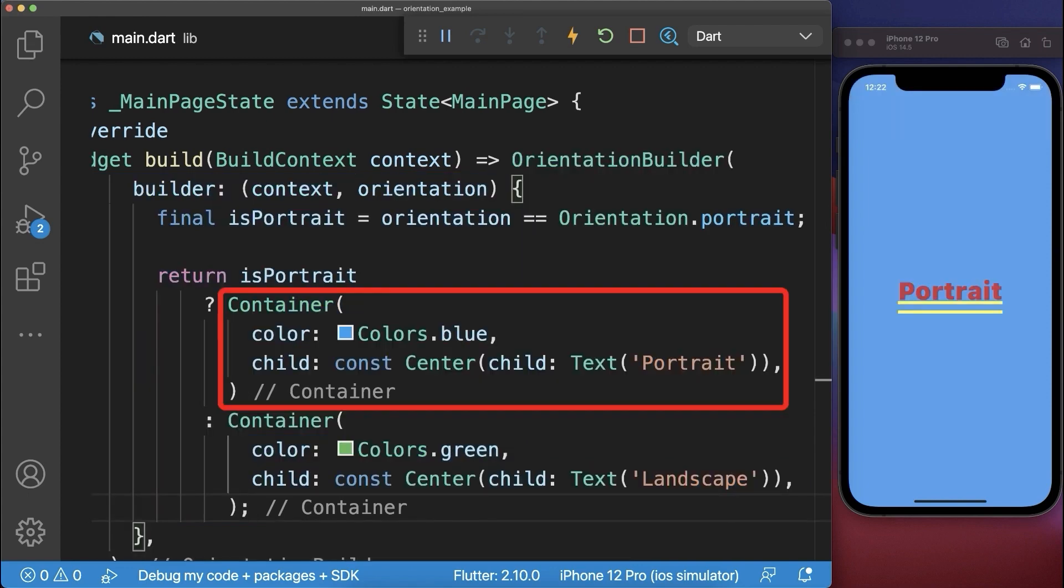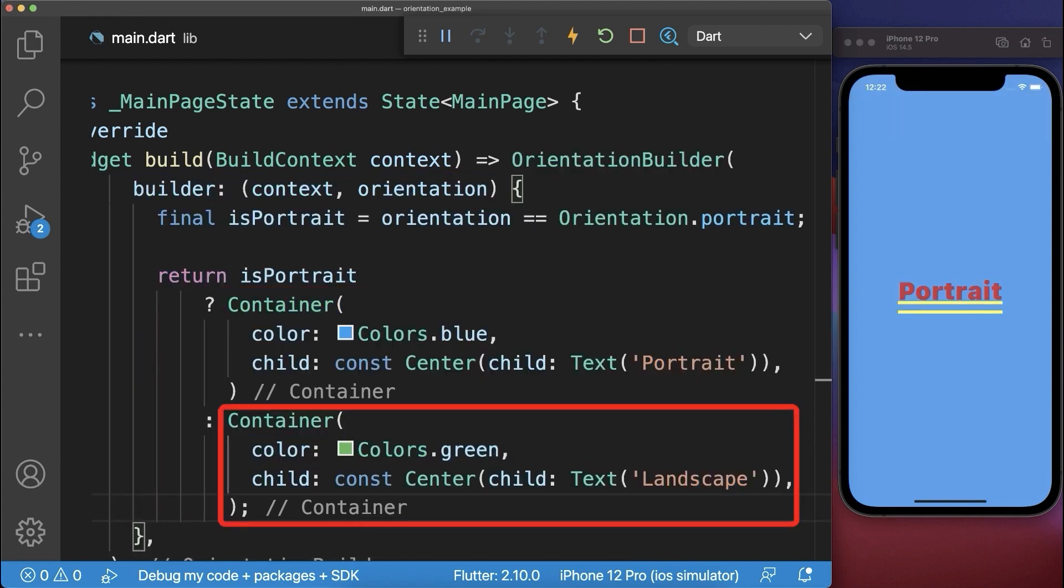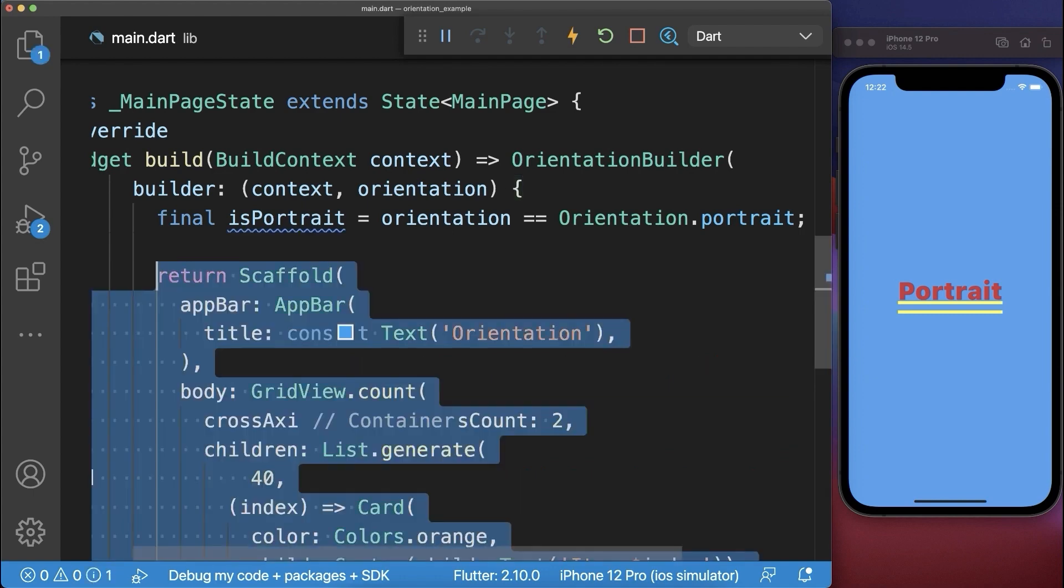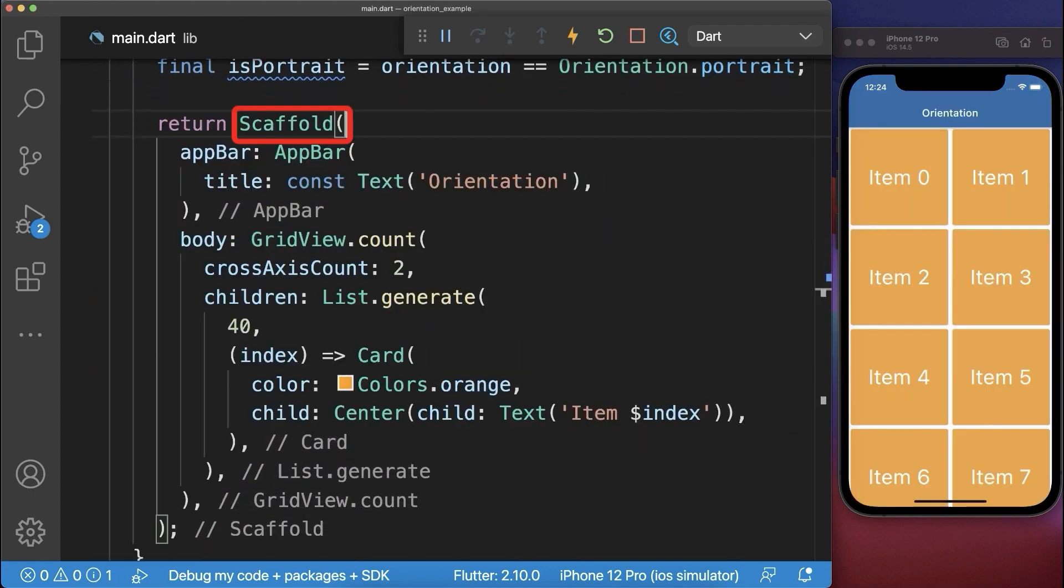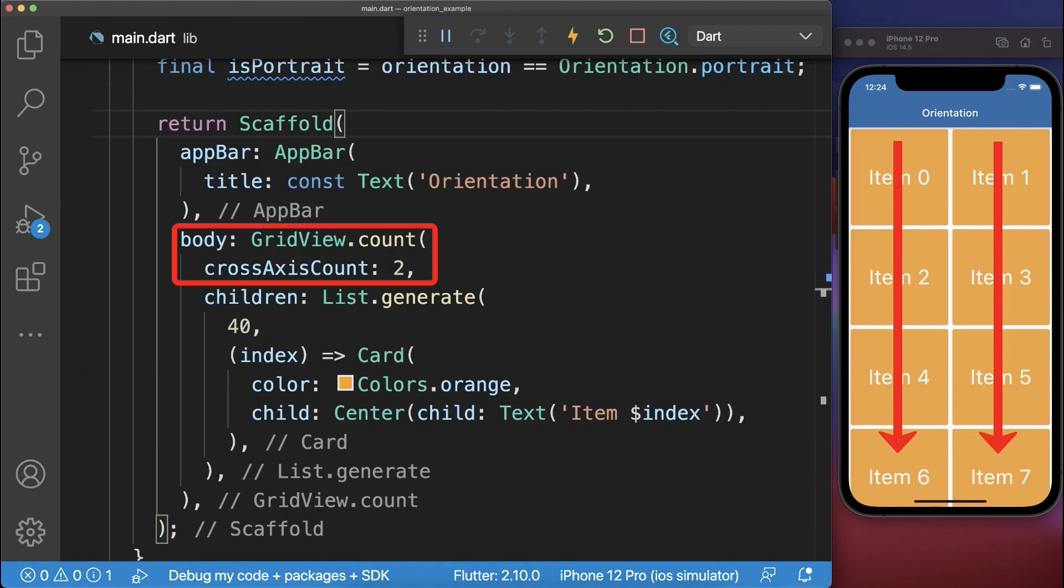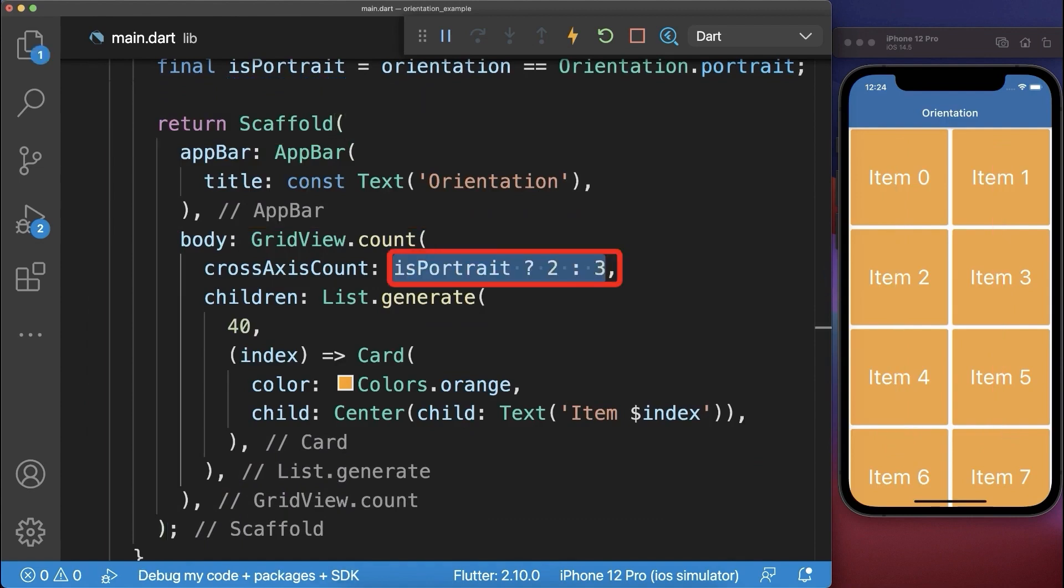Next instead of creating a separate portrait and landscape design you could also combine both of it inside of the same scaffold. In this case we display a grid view with two columns for the portrait mode and for the landscape mode we want to display three columns.